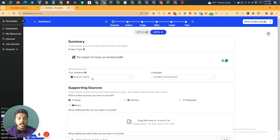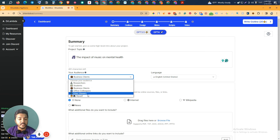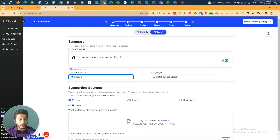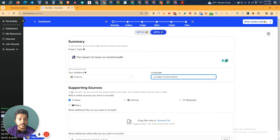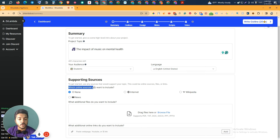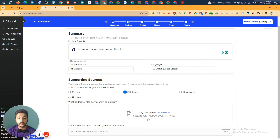You can write your own topic as well — it's not necessary to use one of their suggestions. Then you can select the language model: GPT-3.5 or GPT-4 — I'll select GPT-4. You can select your audience as researcher, students, business clients, office colleagues, video viewers, or myself. I'll select students. Then select the language — I'll select English (United States). You can also select which online sources to include information from: internet, Wikipedia, or news.